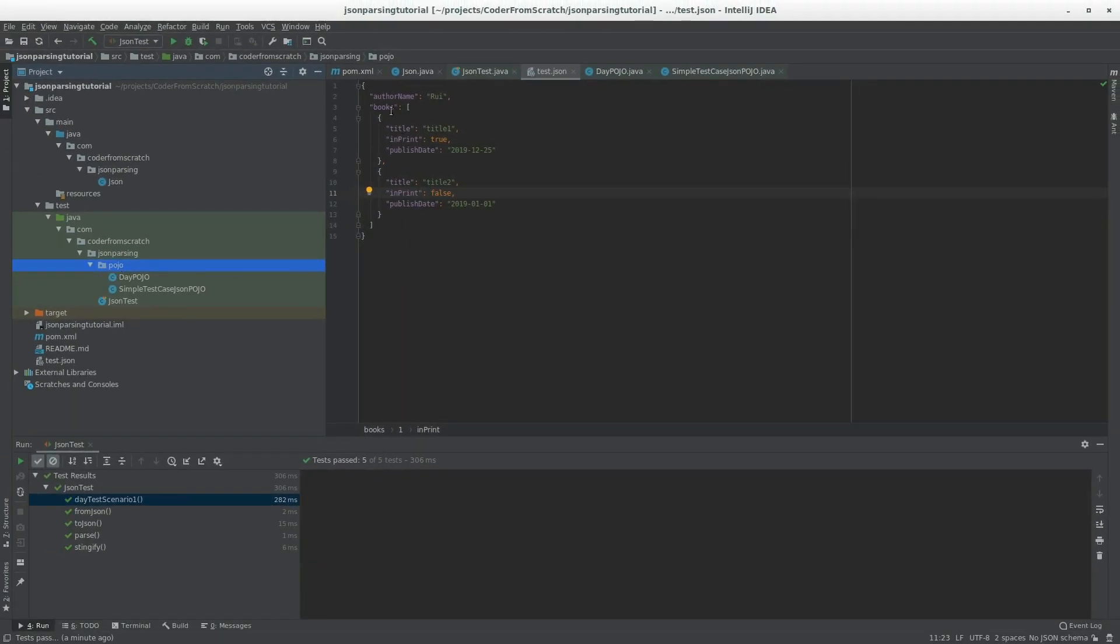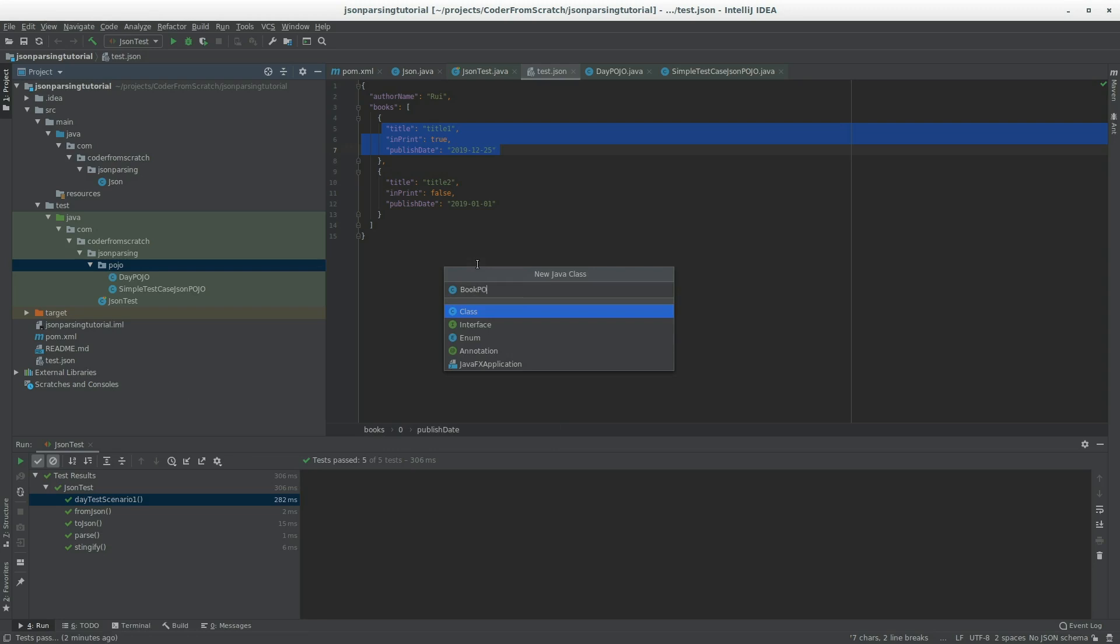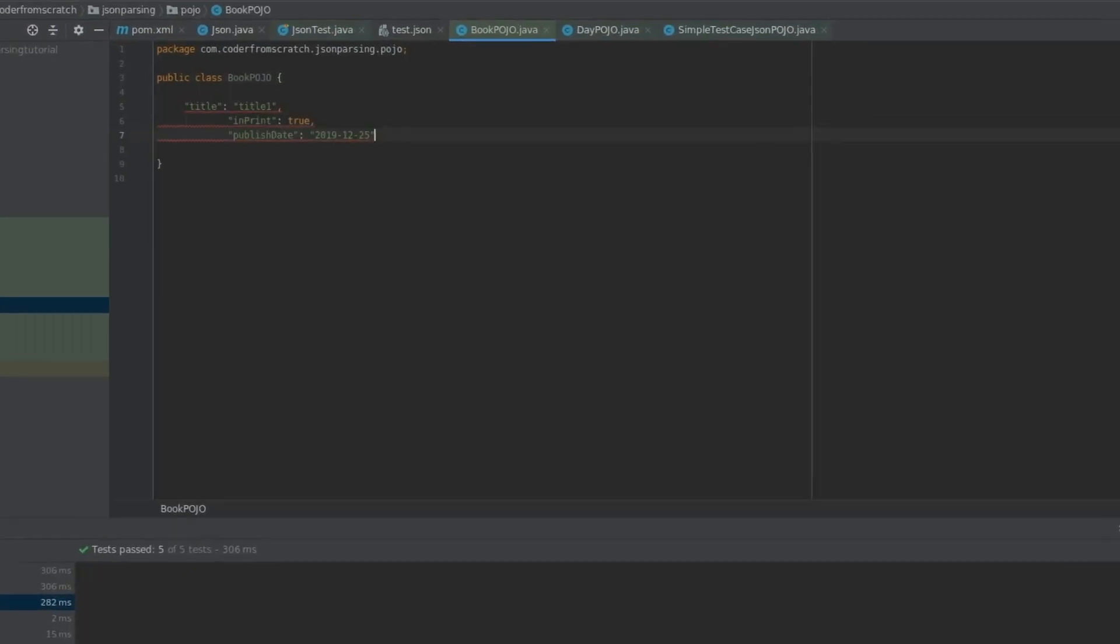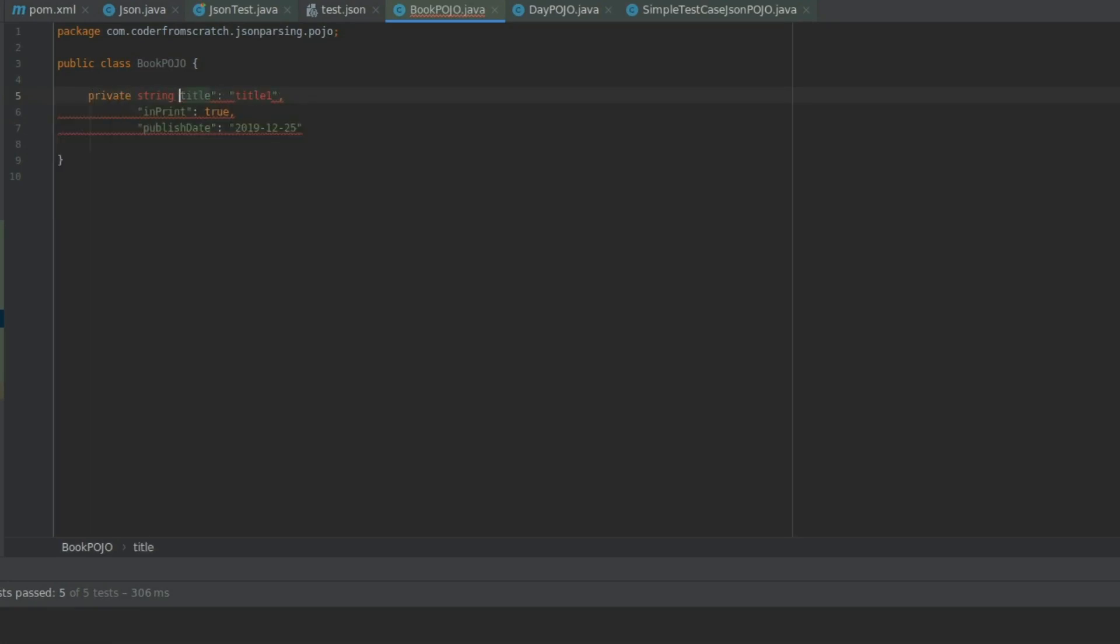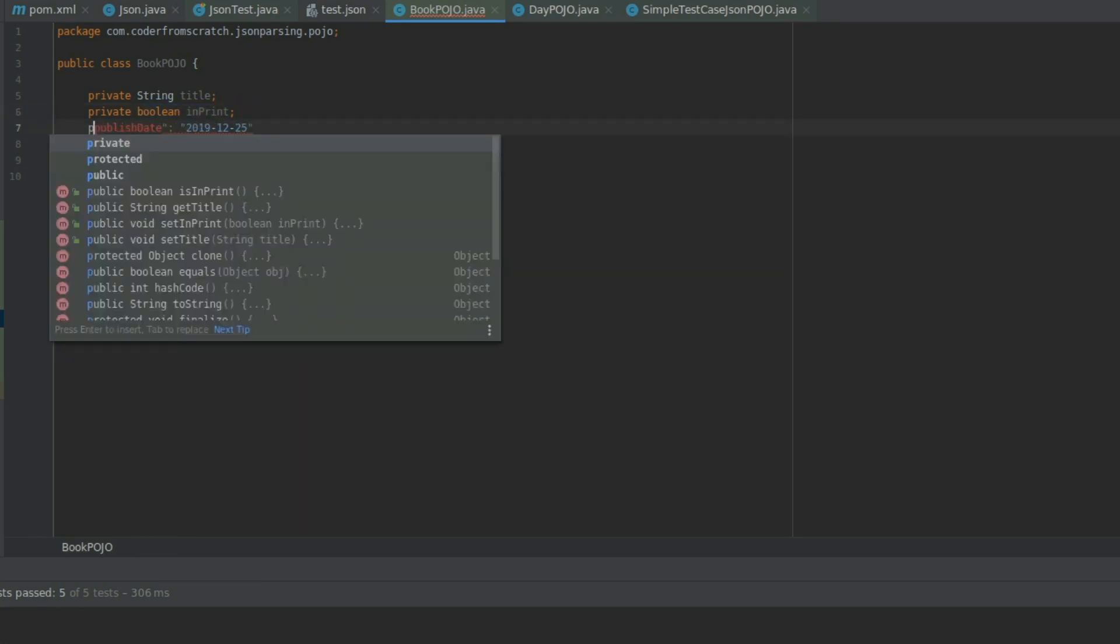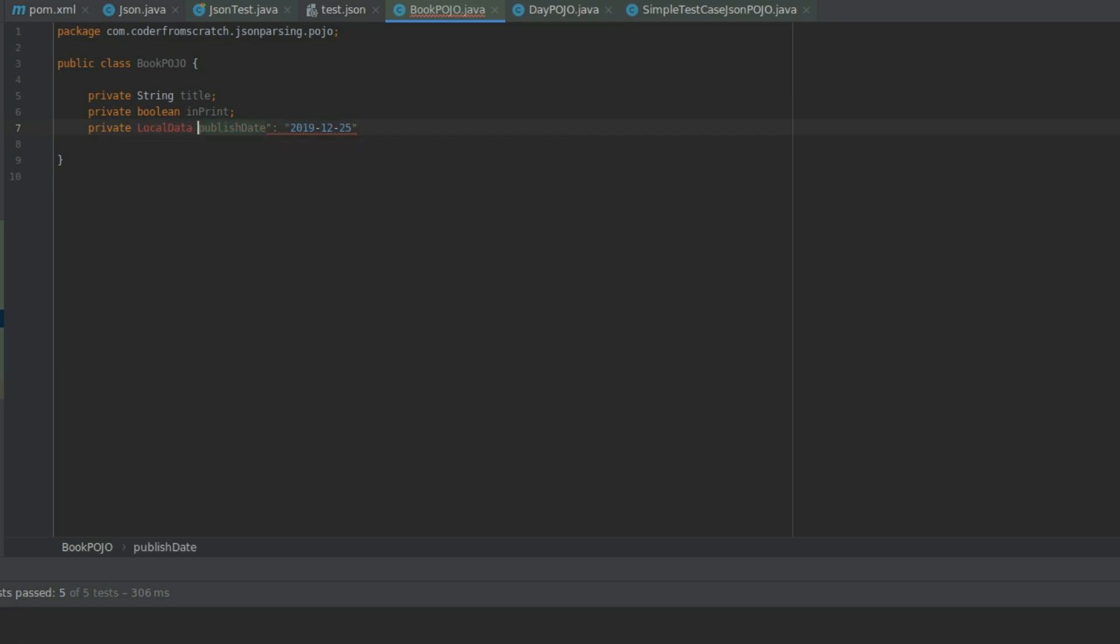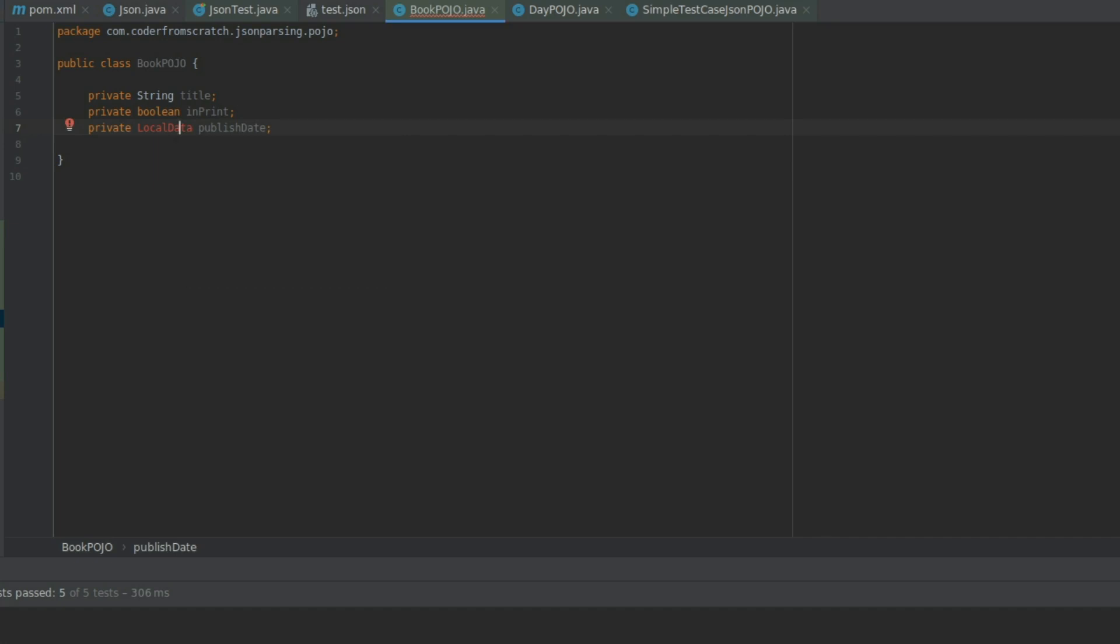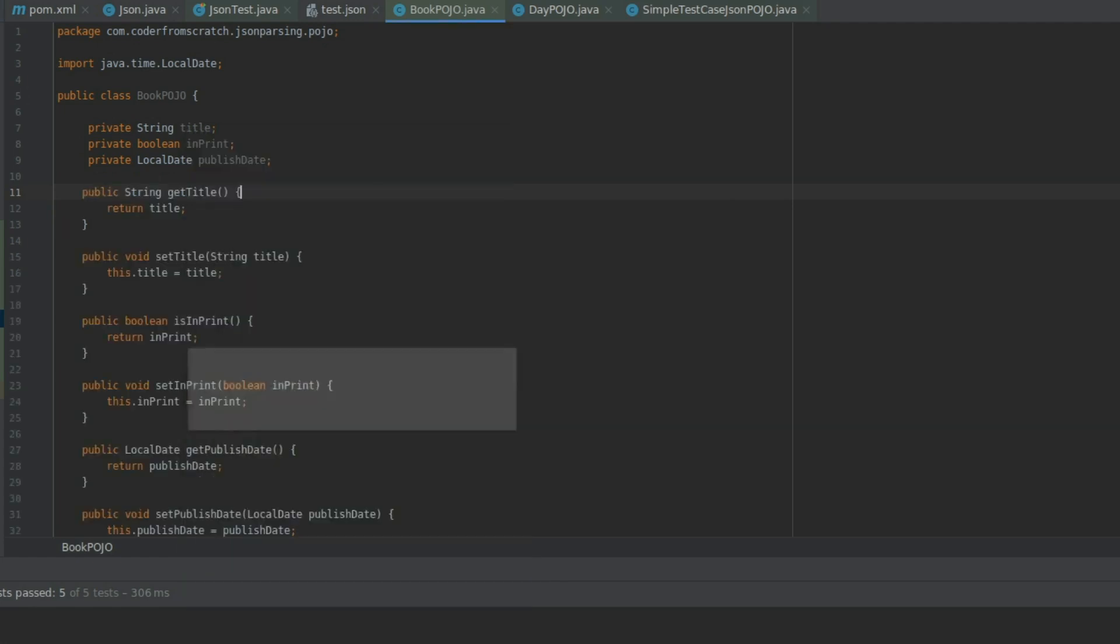I'm going to create the pojos now. So first, I'm going to create the book pojo, which is going to have to take this in. So let's create a BookPojo. And it has a title, which is a private String title. And we have a private boolean inPrint. And we have a private LocalDate publishDate. Like this. I'm going to import this. I'm going to create the get and set methods. Like this. That's the pojo one. The book pojo done.